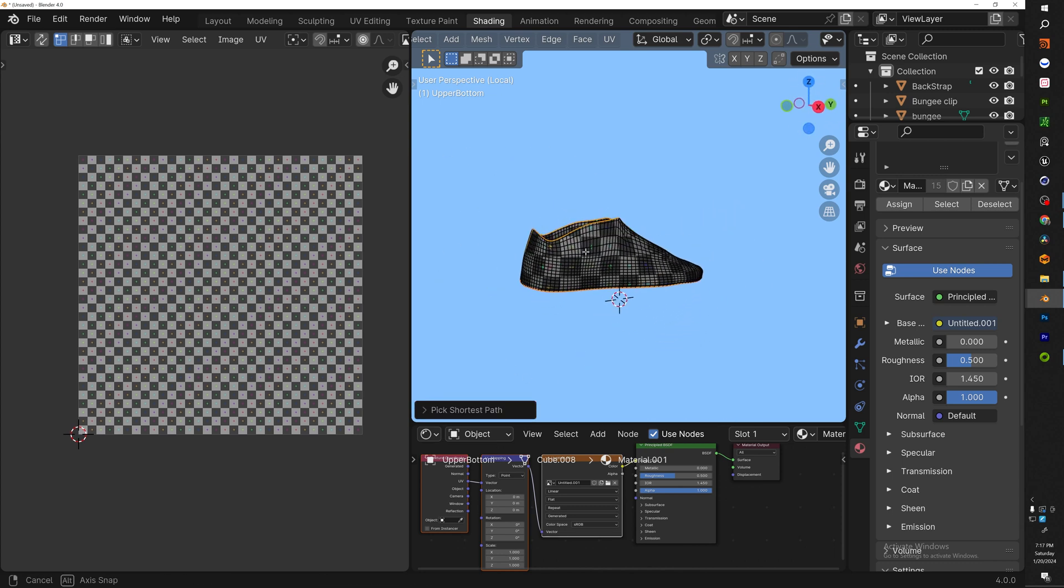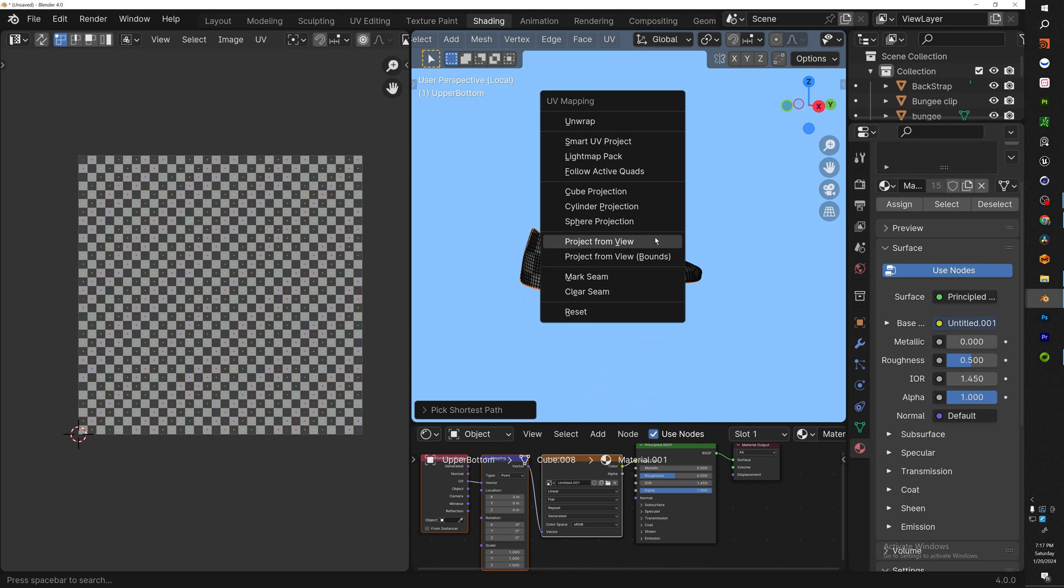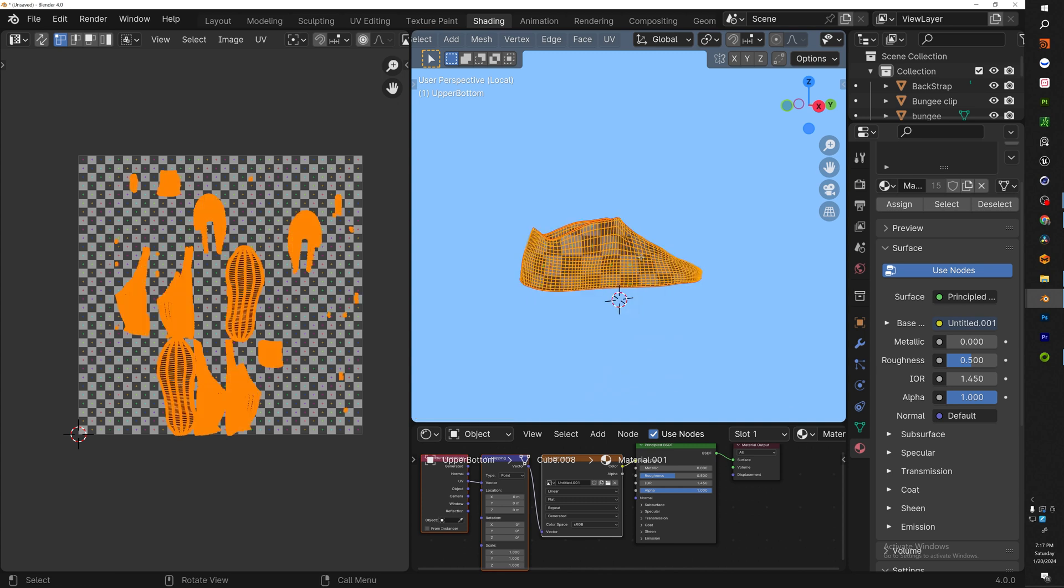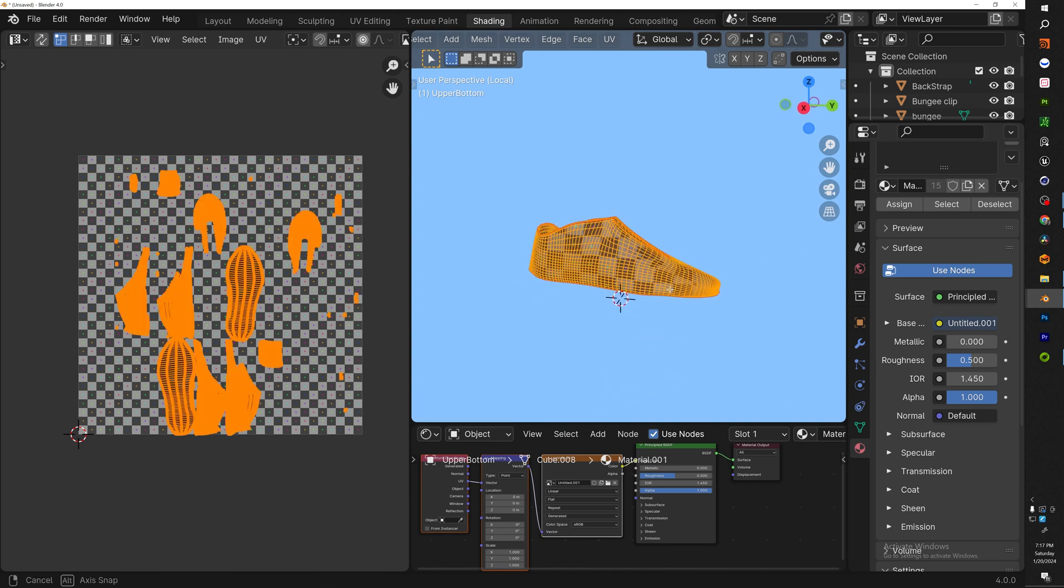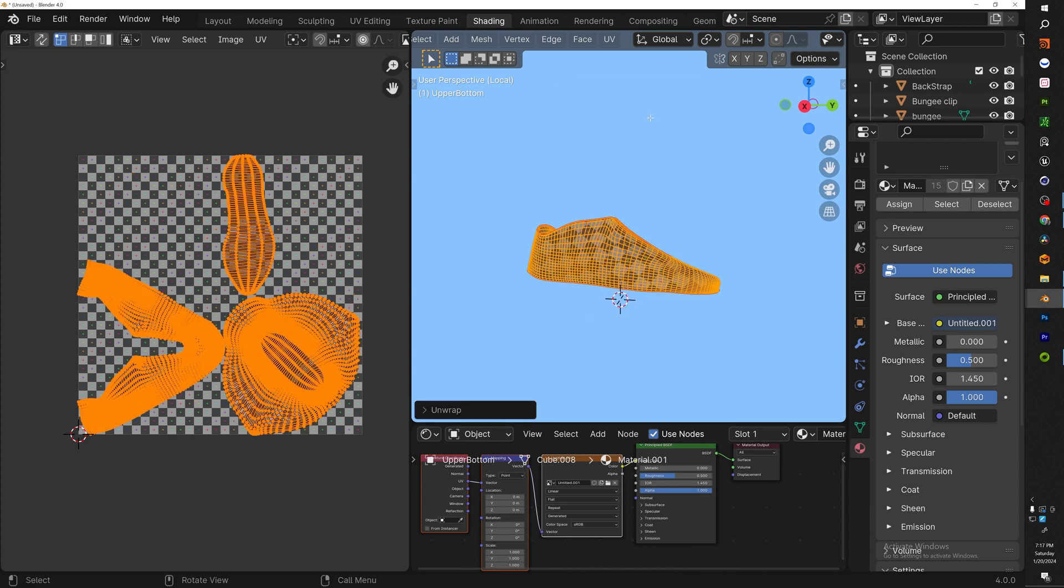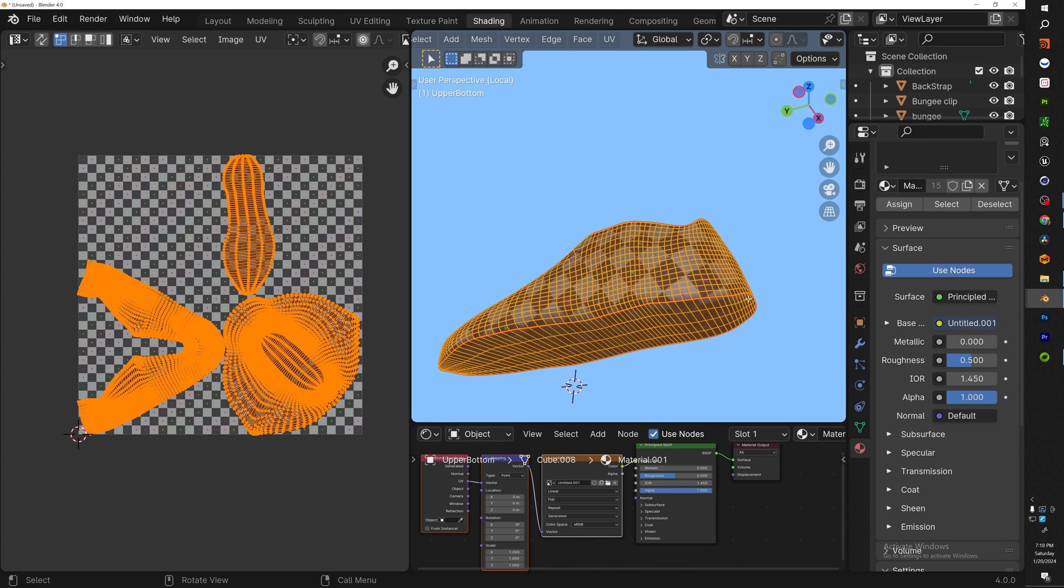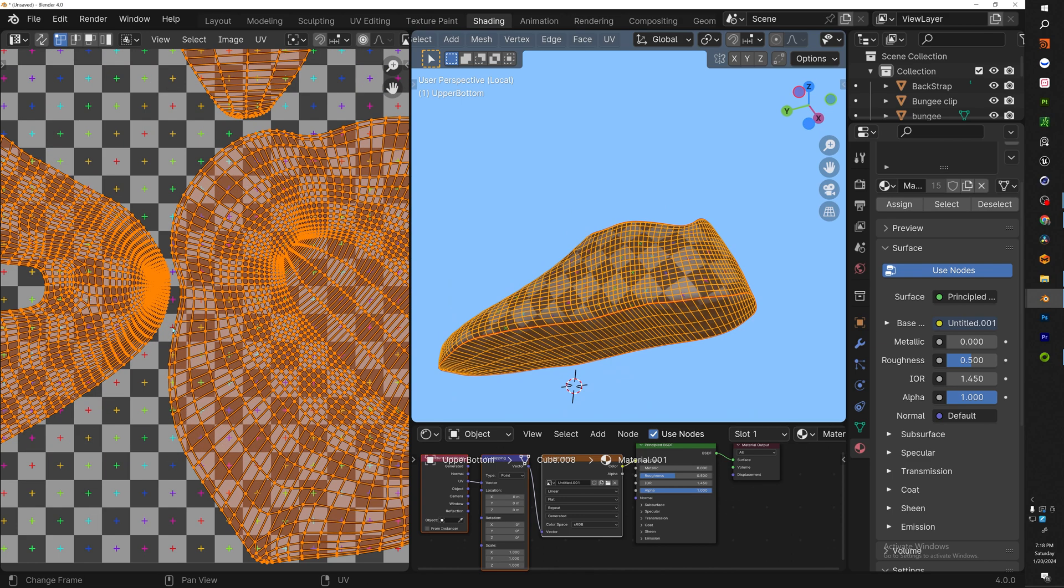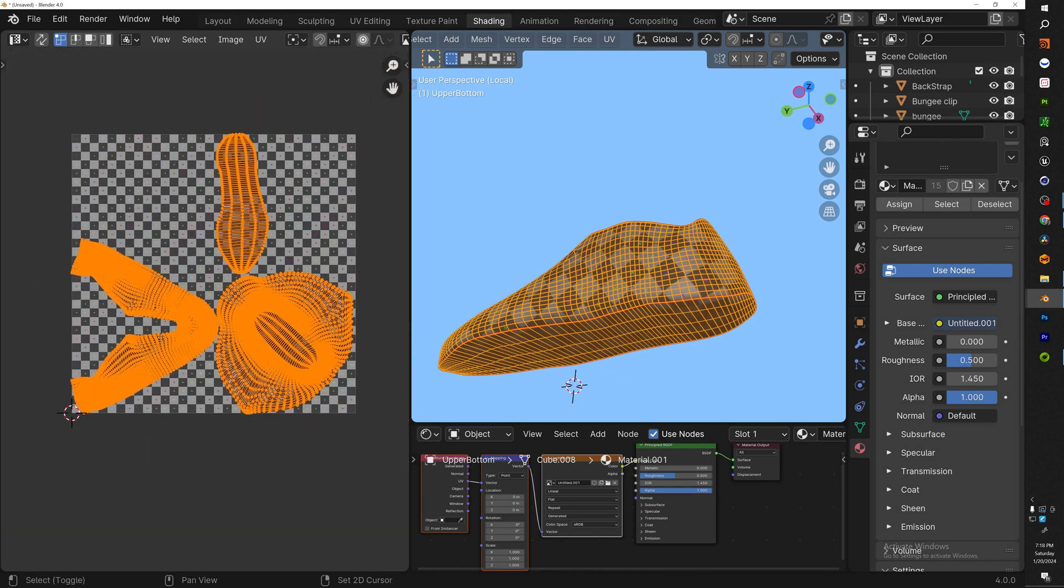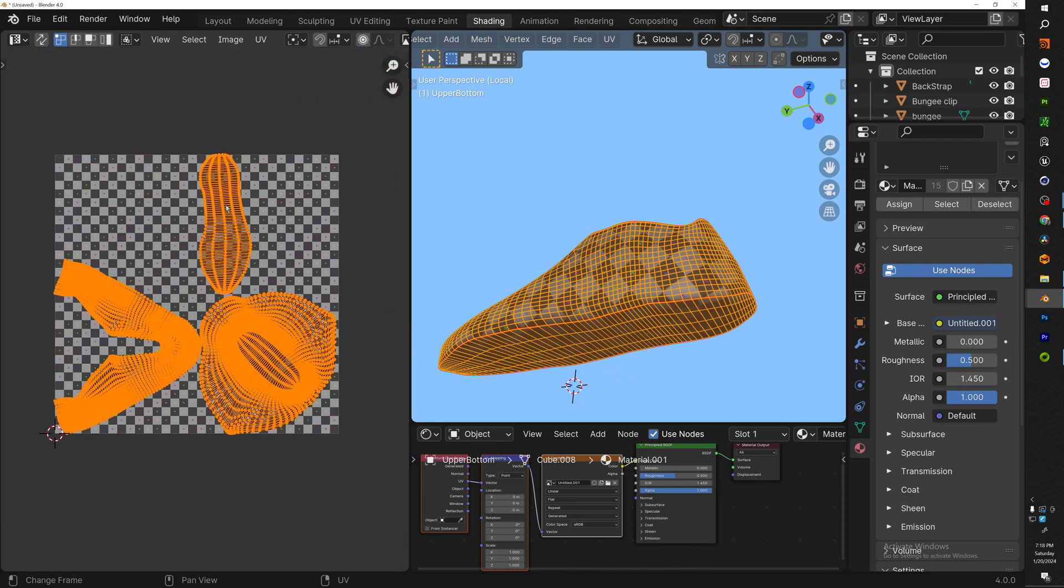Now once you got those selected, it's the same process: you mark seams, then you want to hit A to select everything, and then you want to hit UV unwrap. Alright, so you can see that we UV unwrapped it but it looks a little weird. So this part is correct and also the bottom is correct, but why is it giving us this?